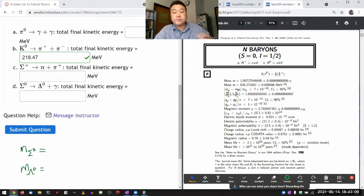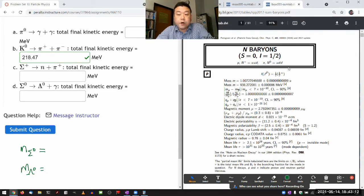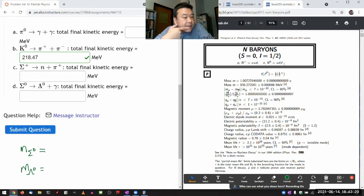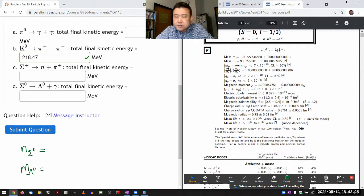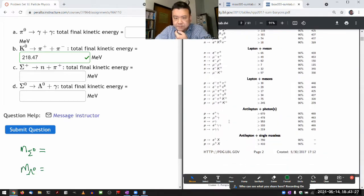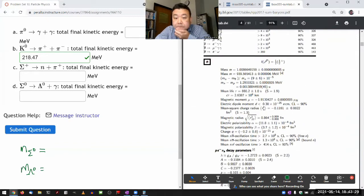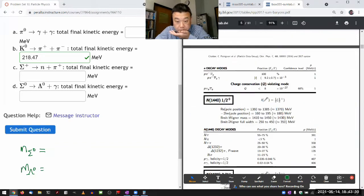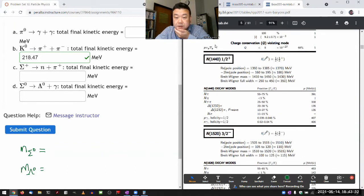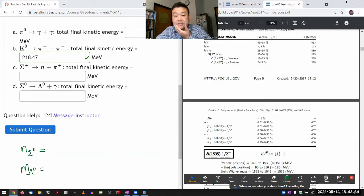It's the baryon summary table. It will again be ordered by quark content. It's going to start out with baryons that contain only up and down quarks. Here's a neutron, and these are all kind of excited states.